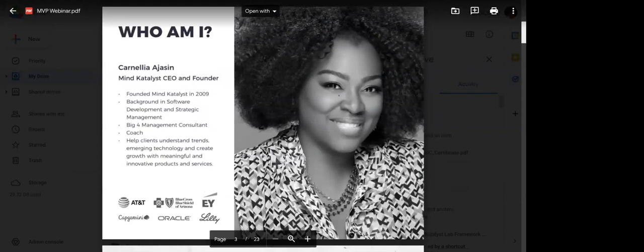I'm the CEO and founder of Mind Catalyst. We create products for clients. We actually help them to identify, pilot, and scale products that make sense for their customer base. And so those products could be digital, they could be physical. Our product, our technology stack is mainly artificial intelligence, blockchain, and IoT solutions.